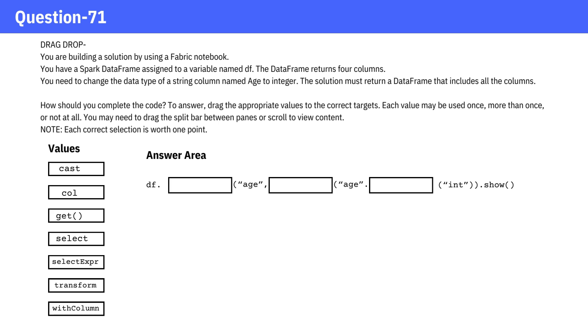How should you complete the code? Each value may be used once, more than once, or not at all. Pause the video and give it a think and check the answer.